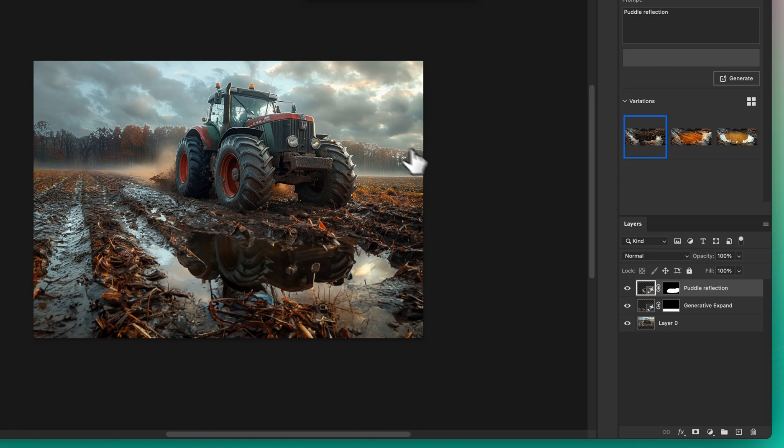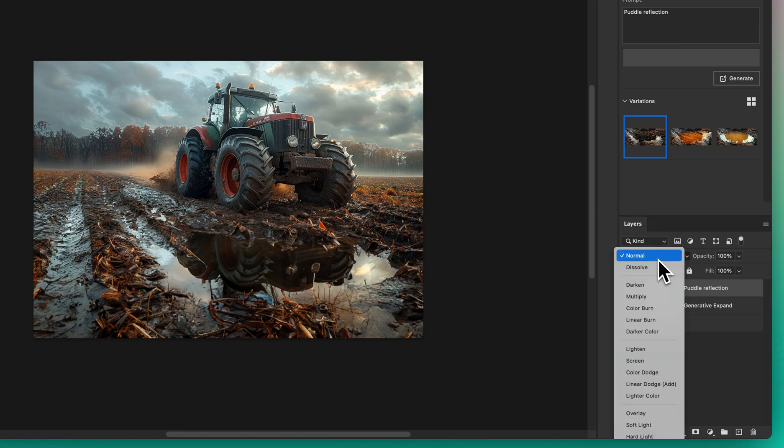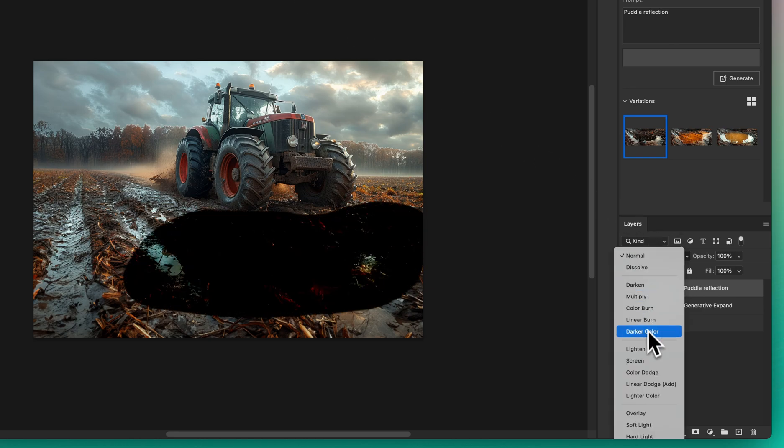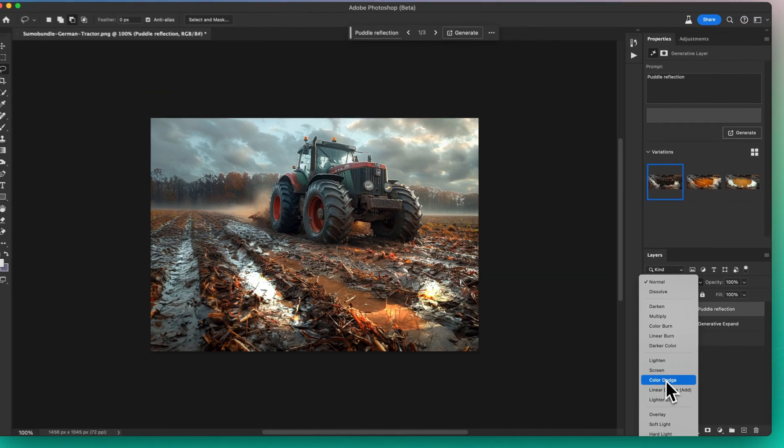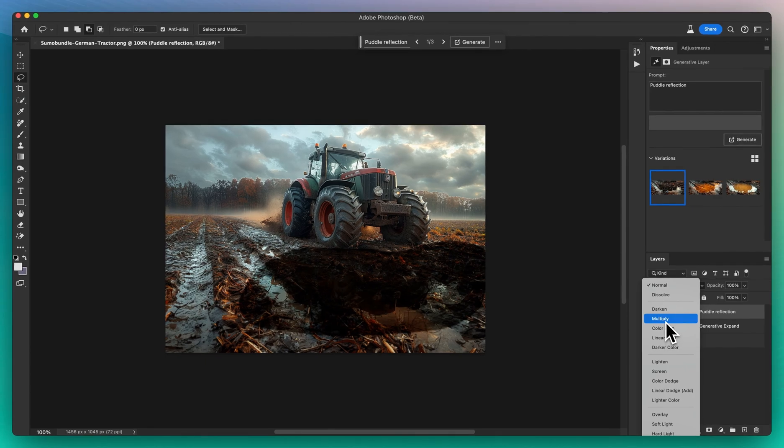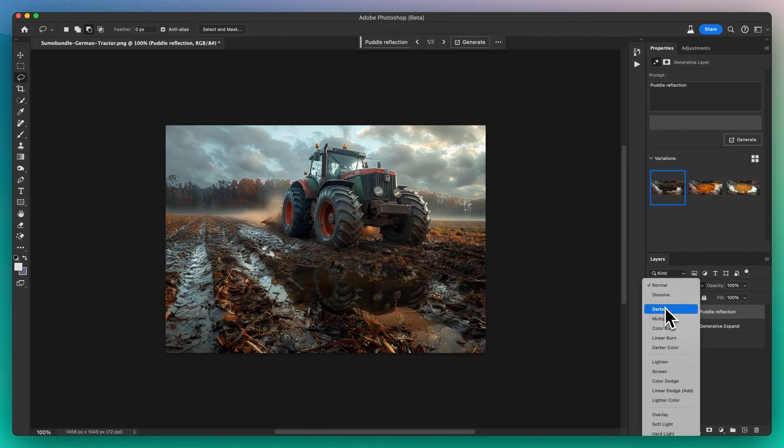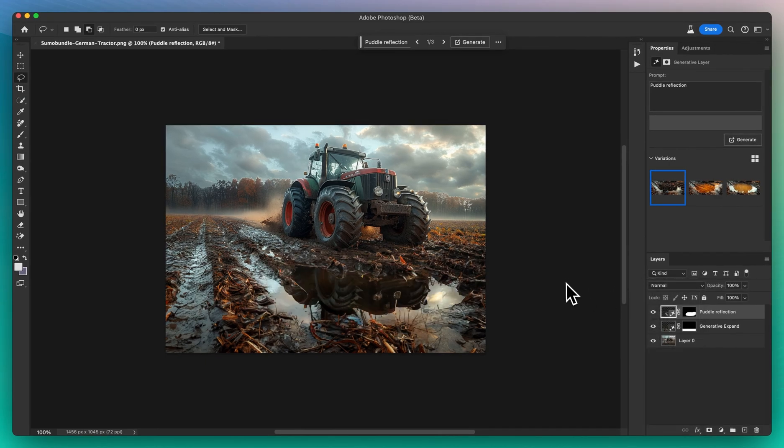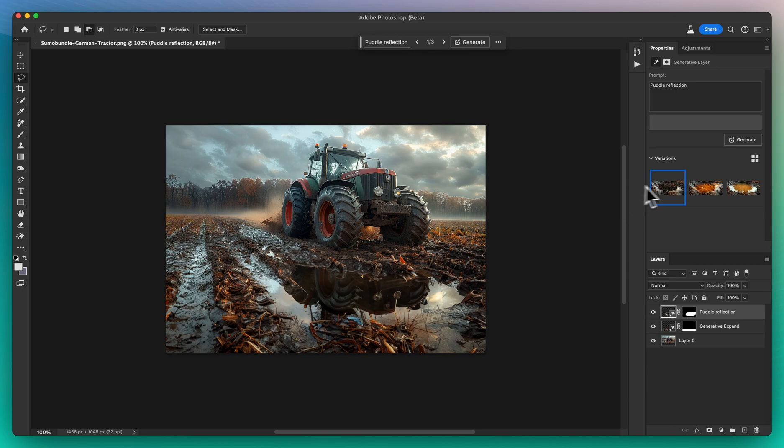But why stop there? Experiment with the opacity and blending modes to ensure the reflection blends seamlessly with its surroundings. Consider adding a slight ripple effect to simulate the movement of water for an even more realistic touch.